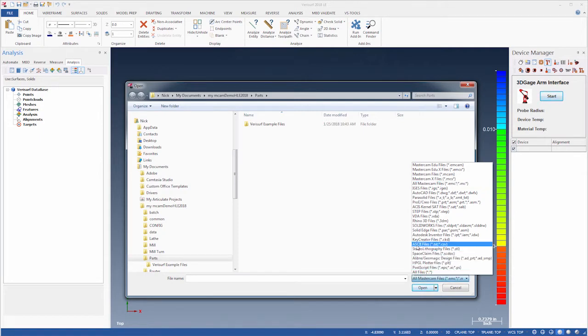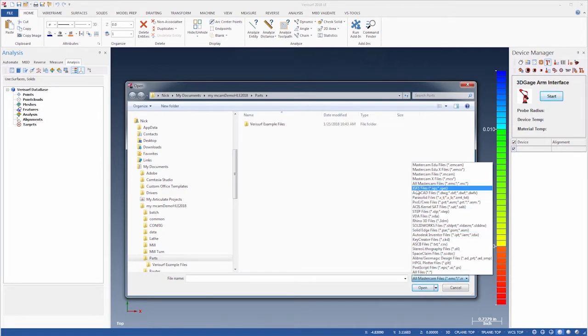including IGES, CREO, STEP, SOLIDWORKS, NX, and CATIA. This enables inspection, fabrication, and reverse engineering with virtually any type of CAD model.